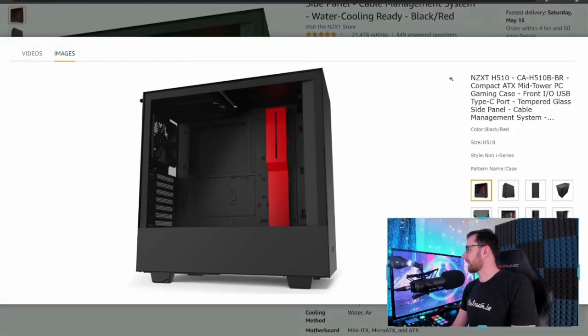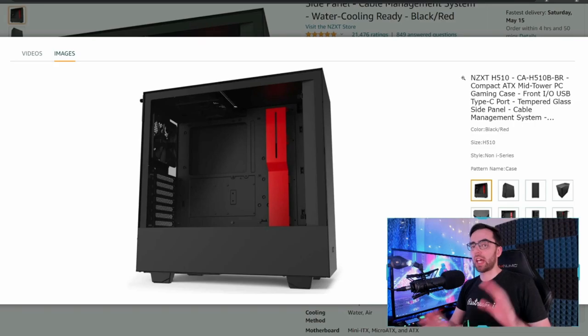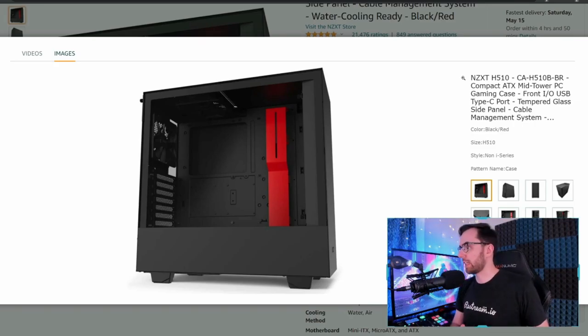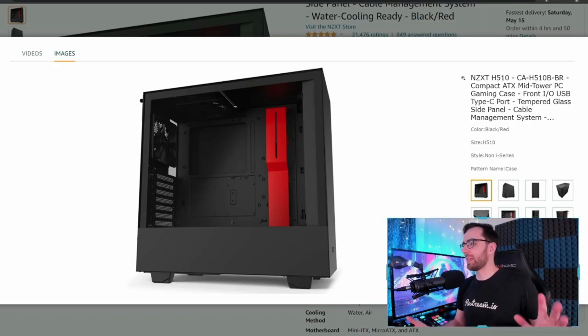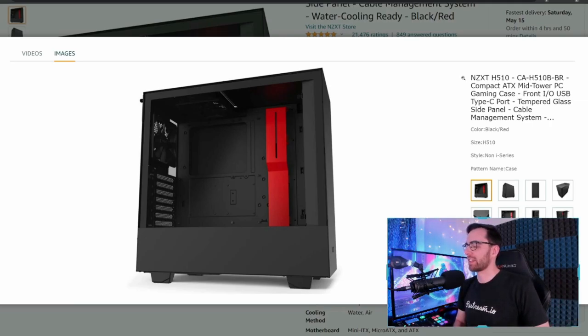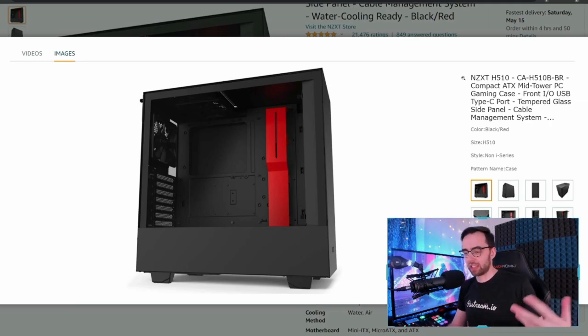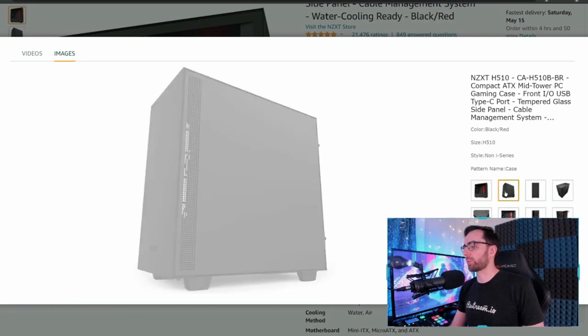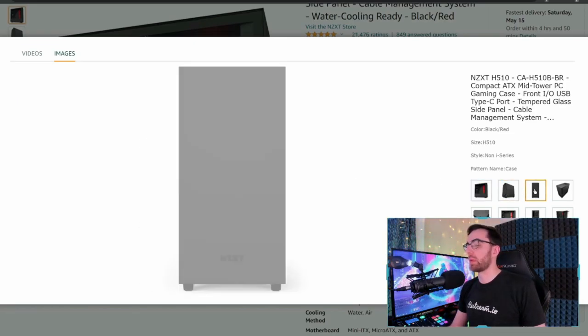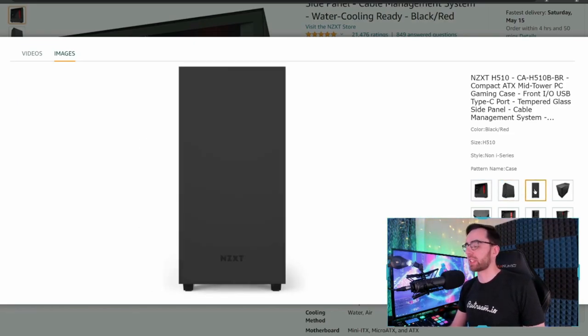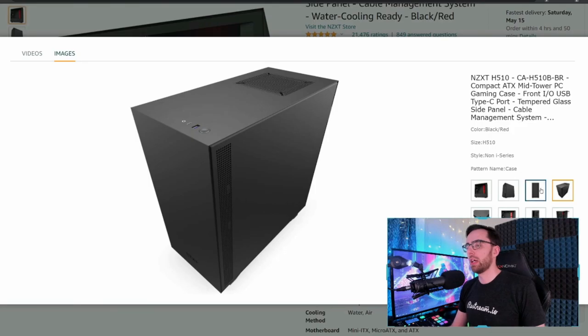So this is it. This is the case that everyone is buying - the NZXT H510 CA510BBR Compact ATX Mid Tower PC Gaming Case. That's a lot. This is one of the lowest price points and one of the most highly rated cases, almost certainly because of its price.